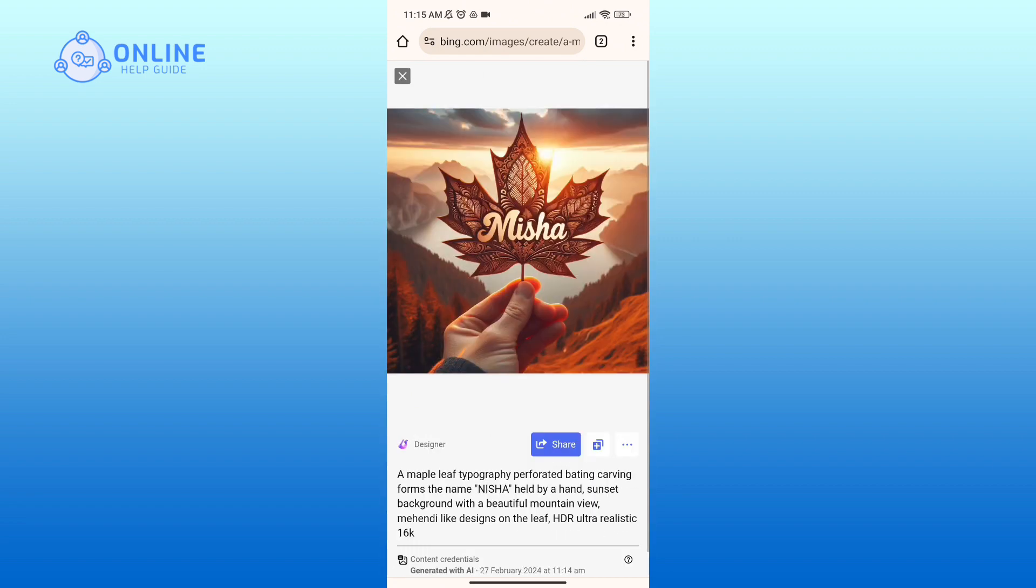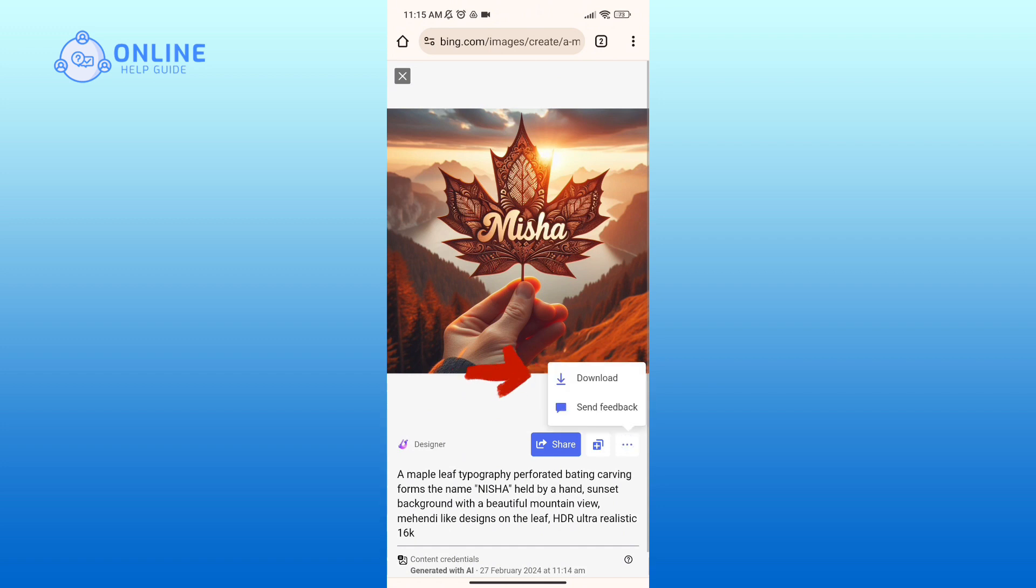Also, if you'd like to download these images, then tap on the three horizontal dots in the right-hand side of your screen and tap on Download option.